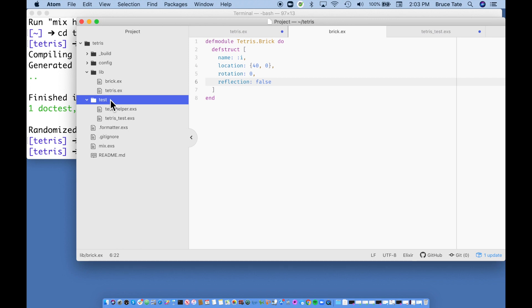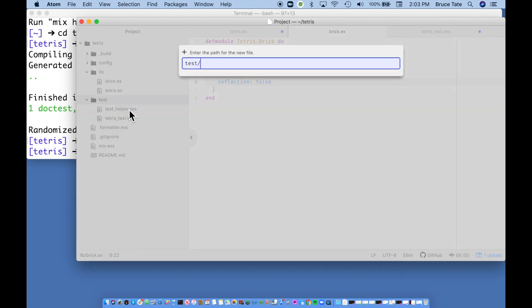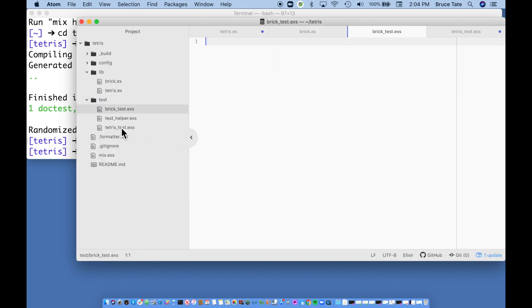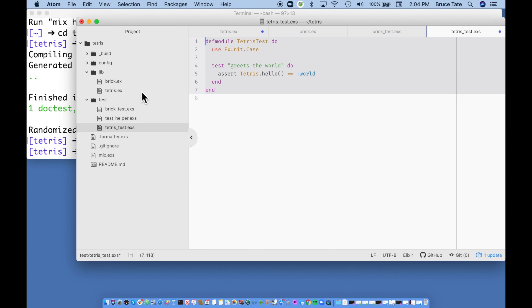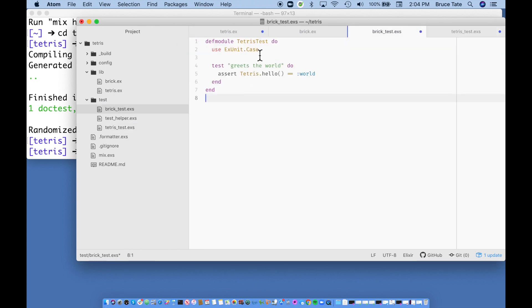I'm going to test this out. The first thing is to create a test called `brick_test.exs`. The `.exs` extension means Elixir script — an Elixir script is something like a test or a configuration file, things that don't have to be super fast but are very convenient to run, like a test. We're going to look at the structure of the Tetris test and essentially just copy that structure for the brick test.